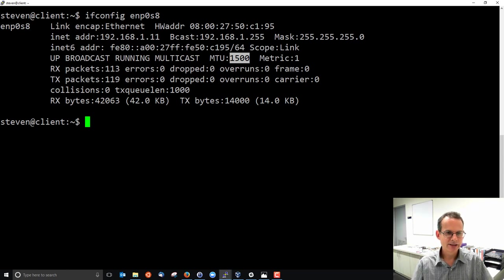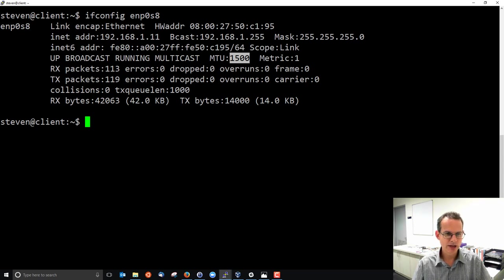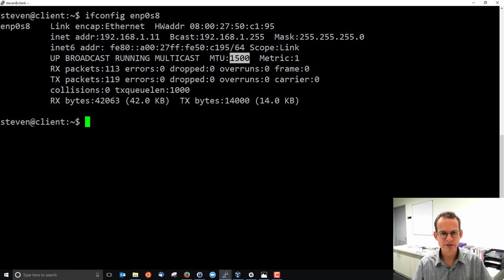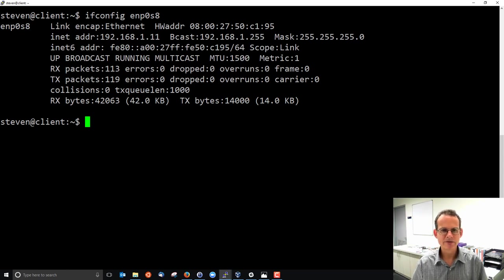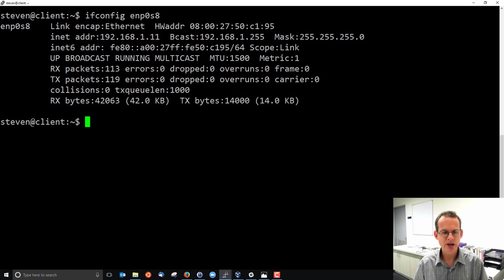Some statistics about how many packets have been received and transmitted on this interface, collisions, queue length and the bytes received and transmitted. So some basic information about your interface and some statistics can be obtained using ifconfig.